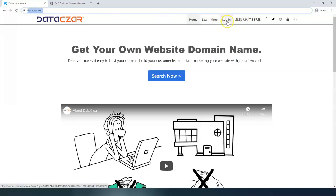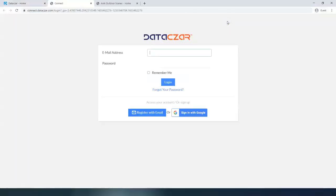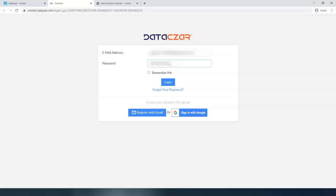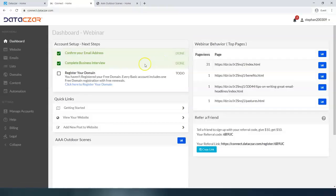We're going to get logged in. Let's get our username and our password. Okay, great. That takes us to the dashboard on the main menu.